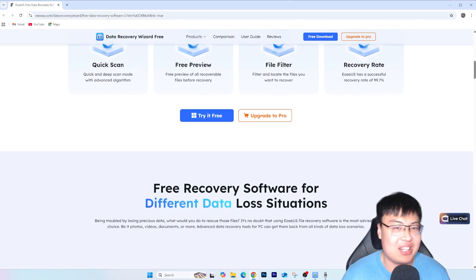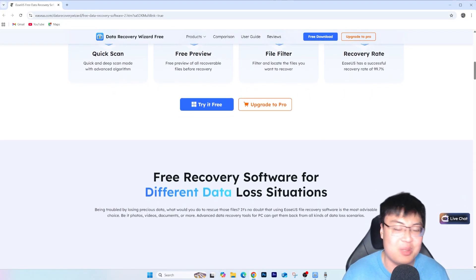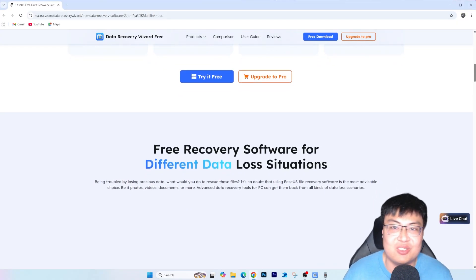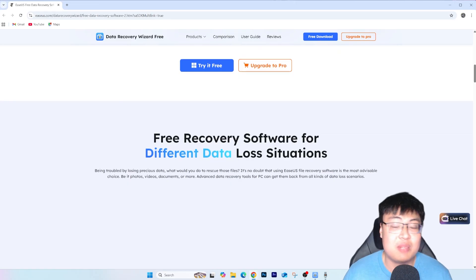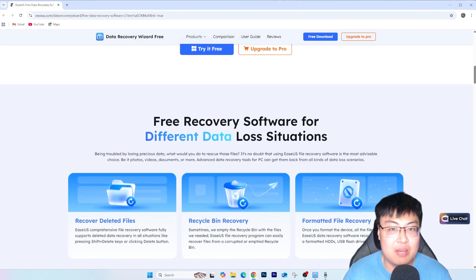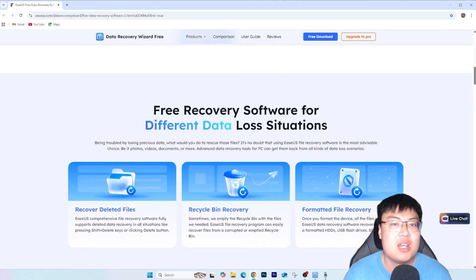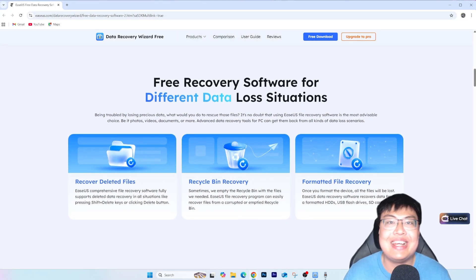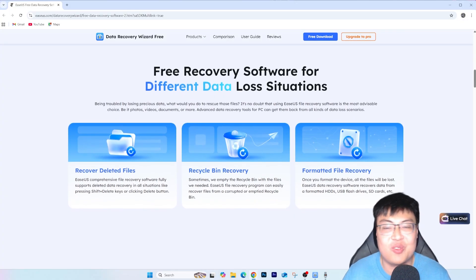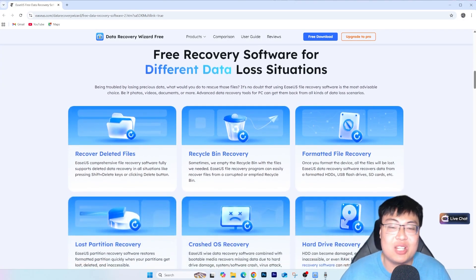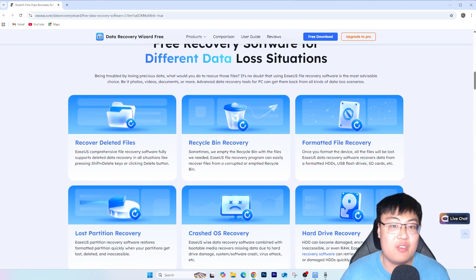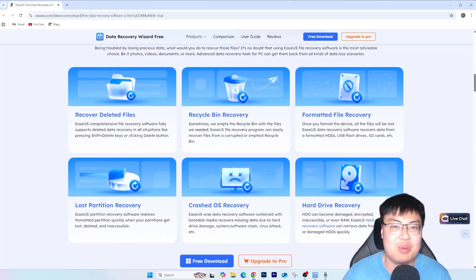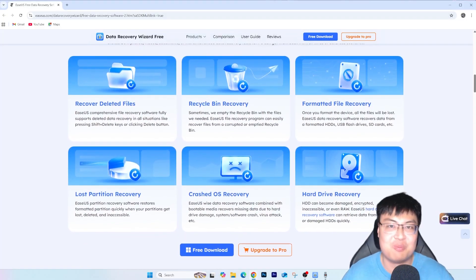Unlike gimmicks that claim data recovery but just pull from the recycle bin, or tools that may even contain viruses, EaseUS Data Recovery Wizard is legitimate, safe, and reliable. Check out the first link in the video description to get it for yourself. If this helped you recover your important files, let me know in the comments and give a thumbs up. This is J-Force Gaming — see you in the next video, peace out.